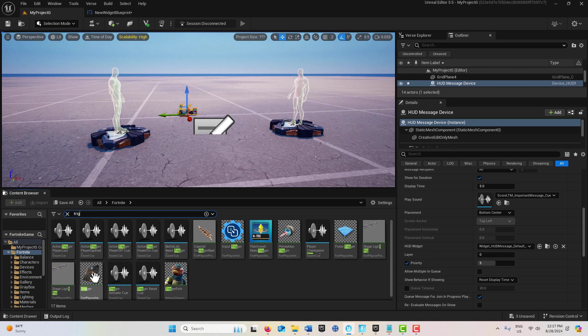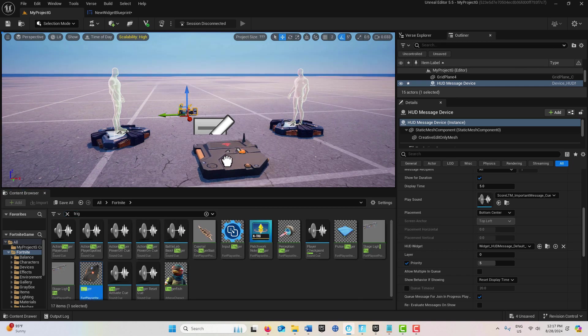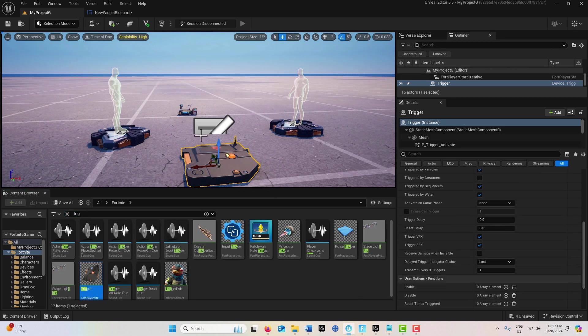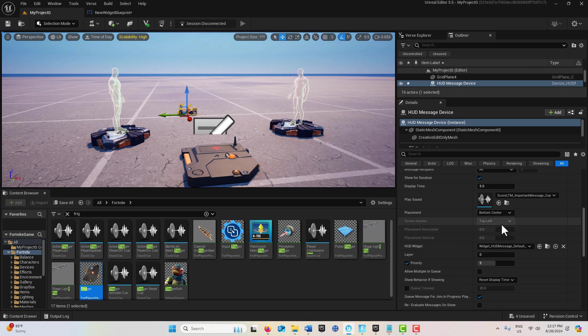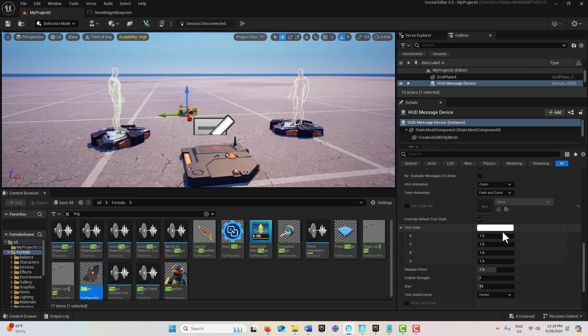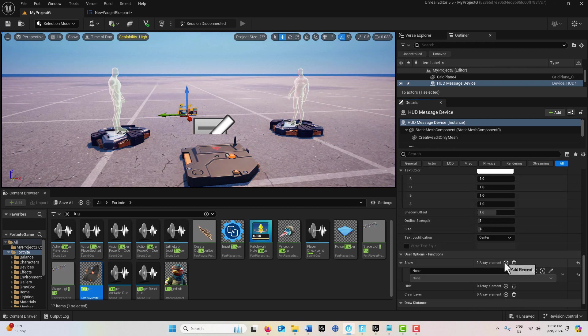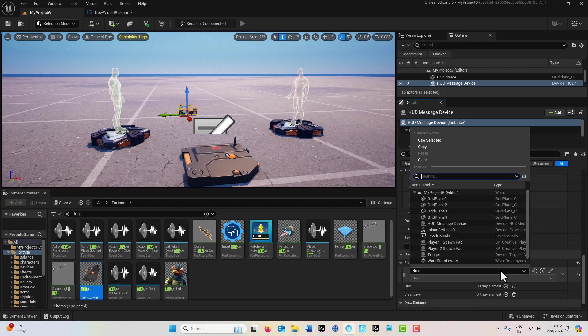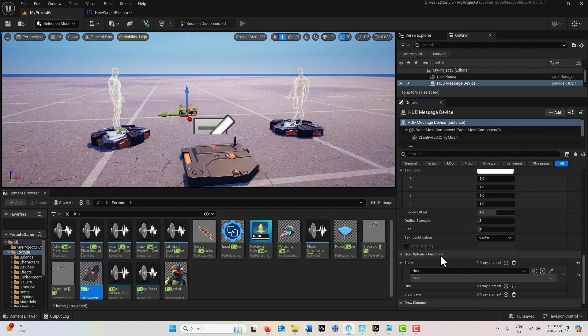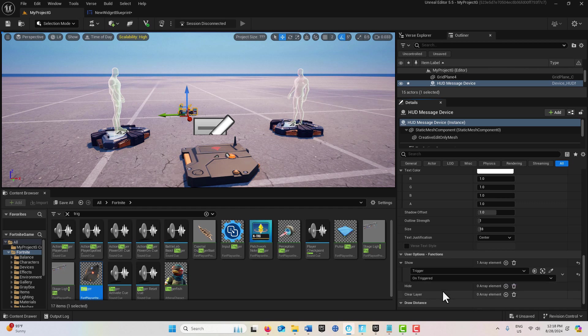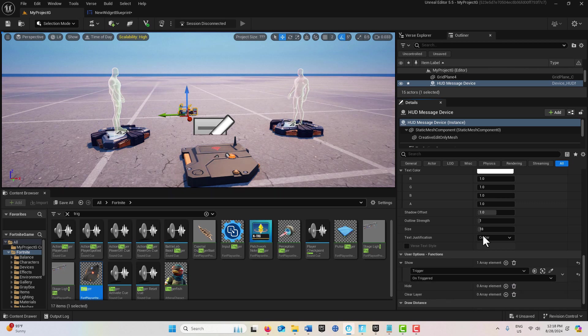This is a passive device, just sitting there as a trigger. On our HUD device, we set it to show based off of that trigger. I search for that trigger and this is called Direct Event Binding. We go On Triggered, so when this is stepped on, the message should display.